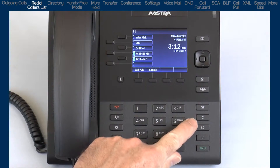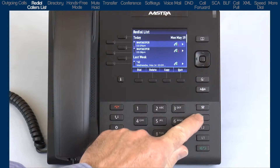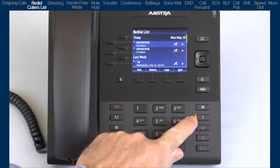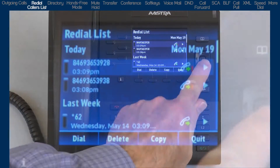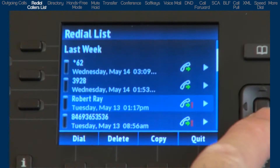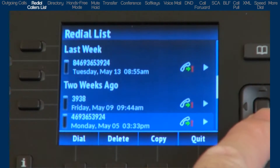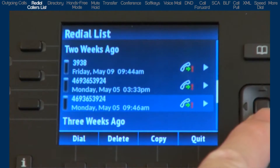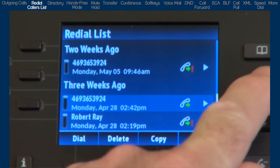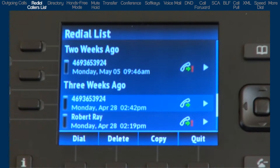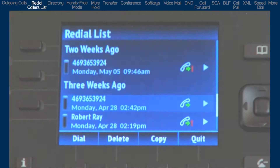If you would like to redial a previously dialed number, press the redial button. The redial feature stores up to 100 of the last dialed numbers. Use the up and down arrows on the navigation button to cycle through the list. With an entry highlighted, you can dial the number, delete the entry, and if enabled, you can copy and save the entry to your personal directory.